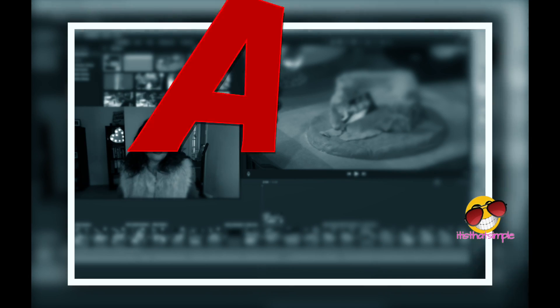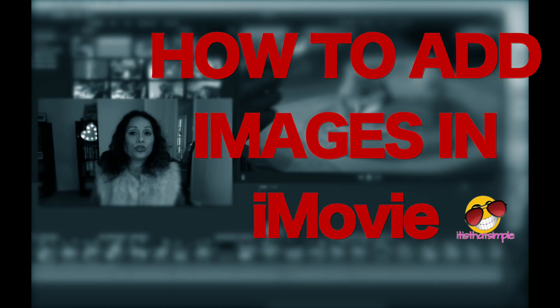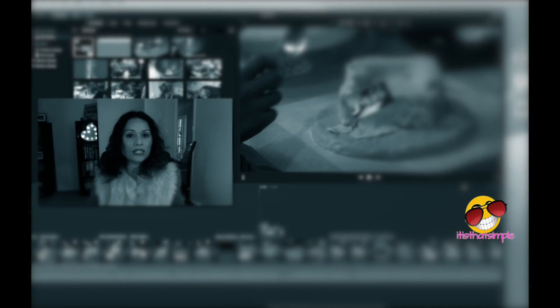Today I'm going to show you how to add images into your iMovie project. It's really simple.